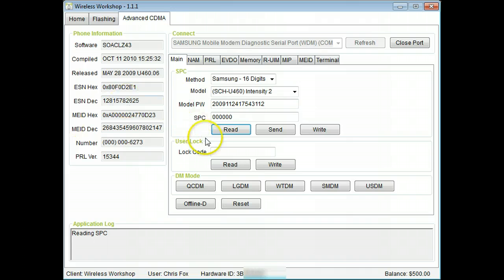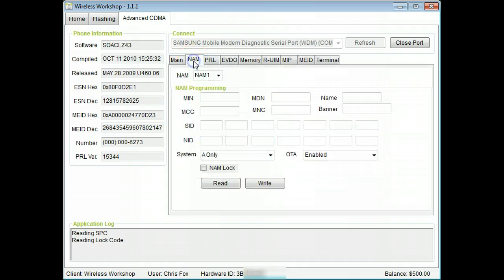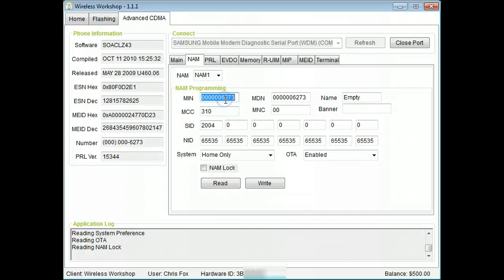We can also read and write the phone's lock code. Under the NAM tab, the MIN, MDN, and SID can be changed along with many other settings.